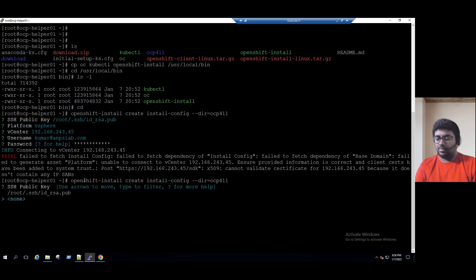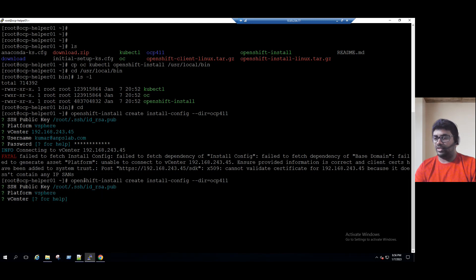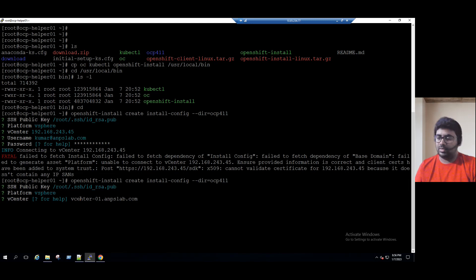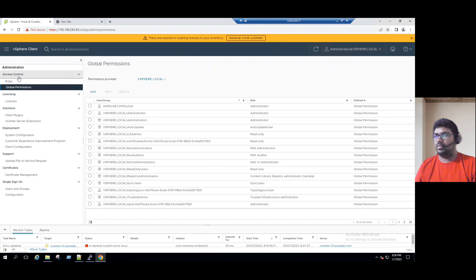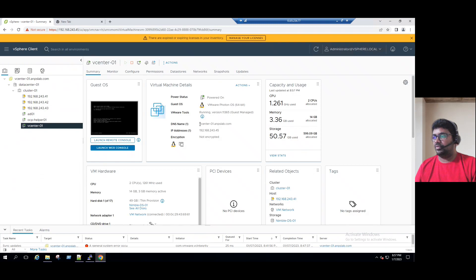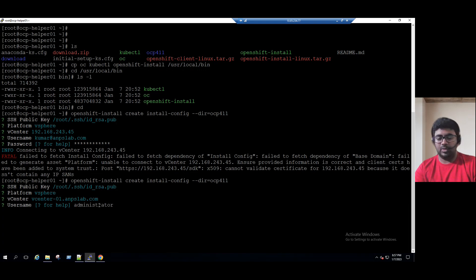Let me retry again. Selecting the platform vSphere. This time we will try with the hostname: vcenter-01.anpslab.com. Checking the vCenter server, the hostname is vcenter-01.anpslab.com — the same name I entered. For the username, let's try administrator@vsphere.local.